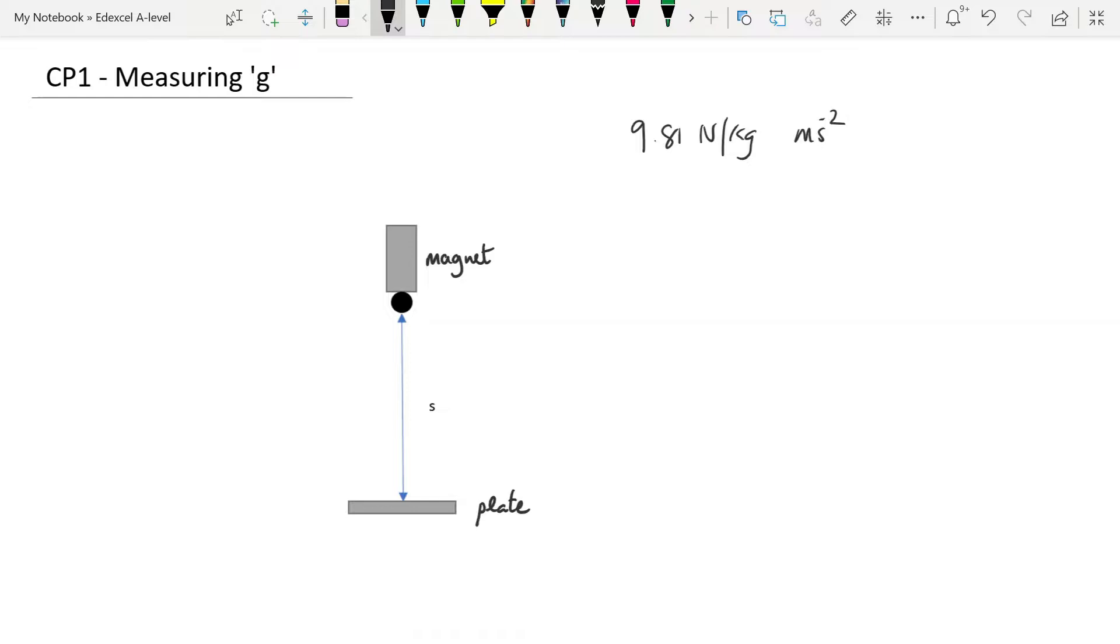There are two methods that Edexcel suggests you use for this. We're going to go through each of those two methods because they use different equations of motion. I will talk you through the equations, how you describe the practicals, what graphs you should be plotting, and what advantages and disadvantages there might be to using technology to do this experiment.